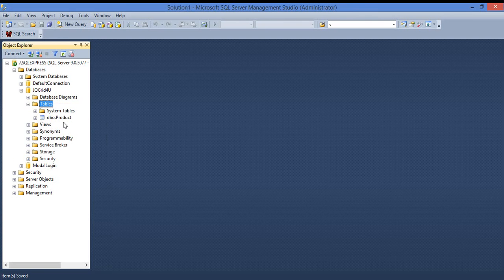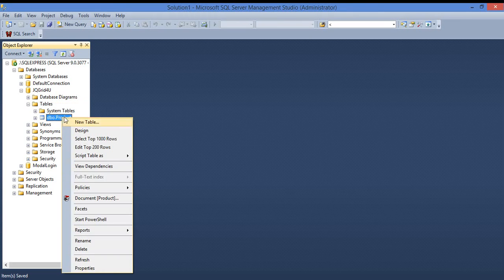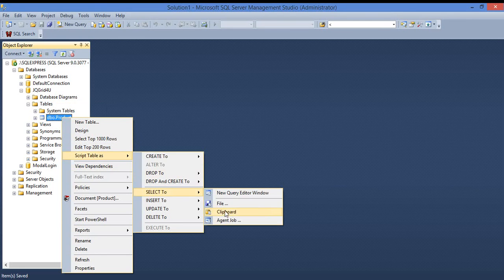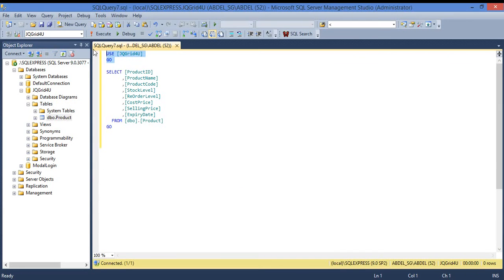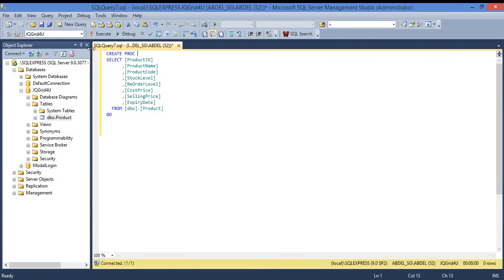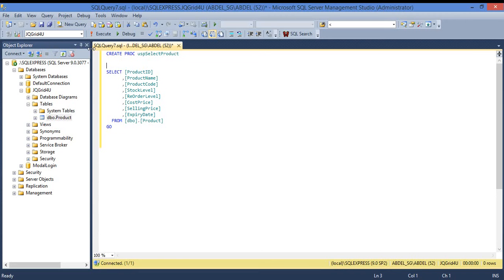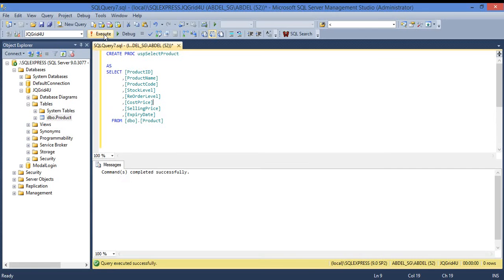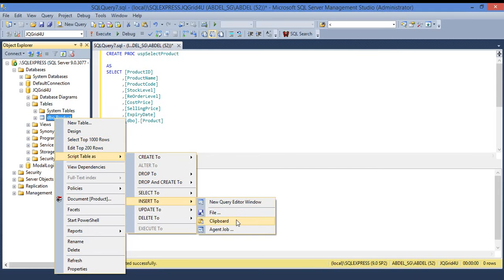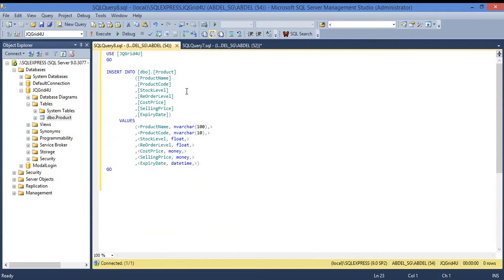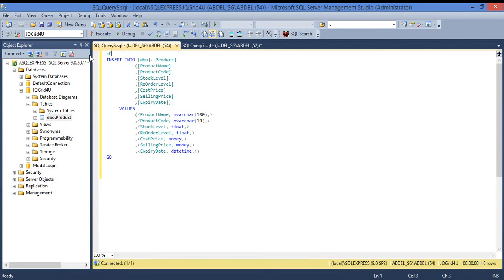I'll refresh and then create our stored procedures. The first one to create will be the Select: create procedure USP_Select_Product. So we have the Select. The next one to do will be the Insert.